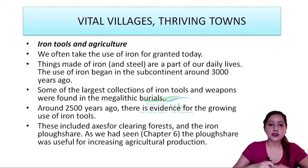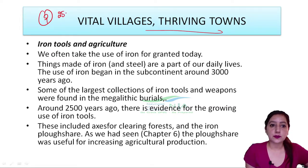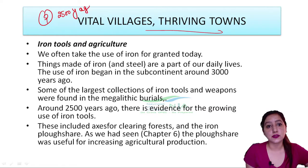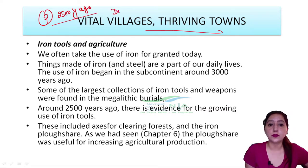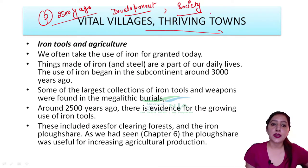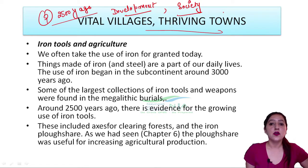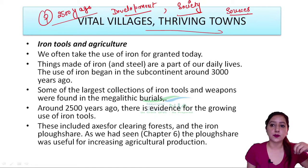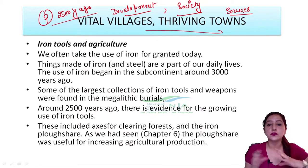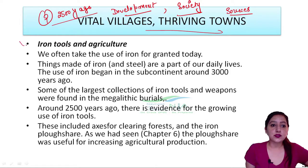Let's start chapter number 9 — that is 'Vital Villages and Thriving Towns.' Around 2500 years ago, there were some changes in our society. There were new villages and new towns that were developed. The most important development here was iron tools and agriculture.